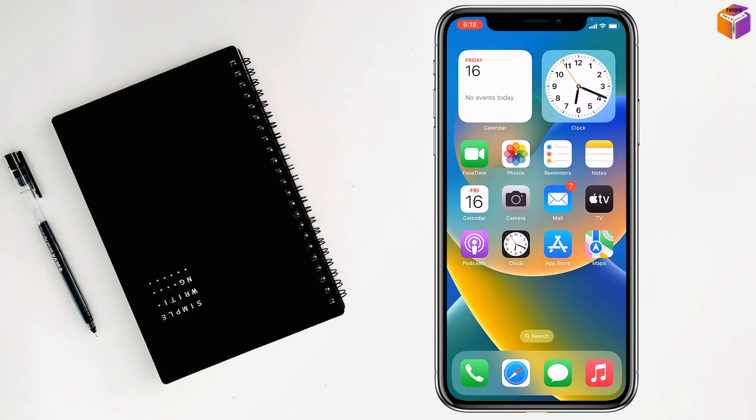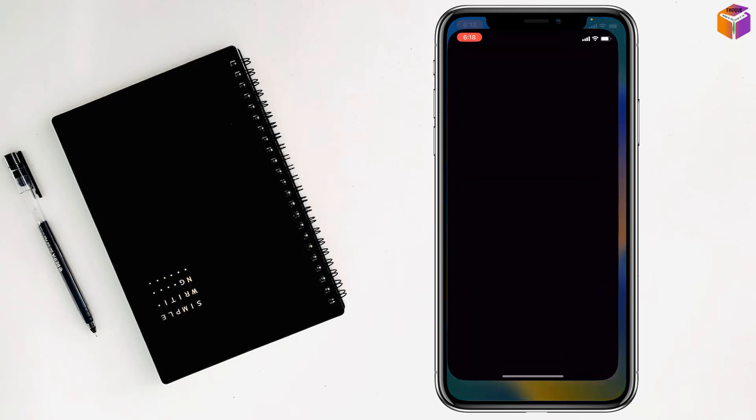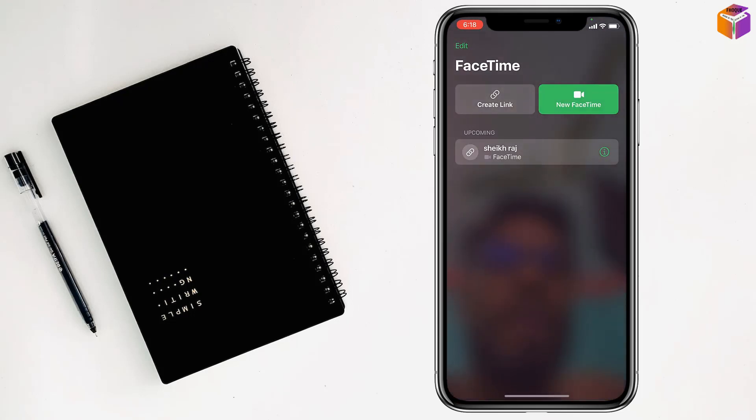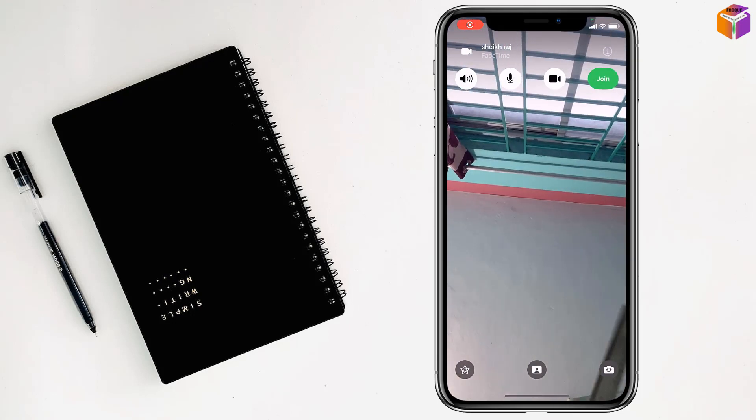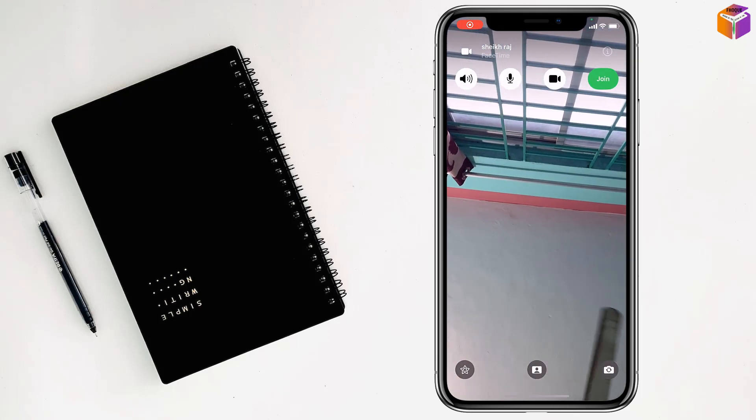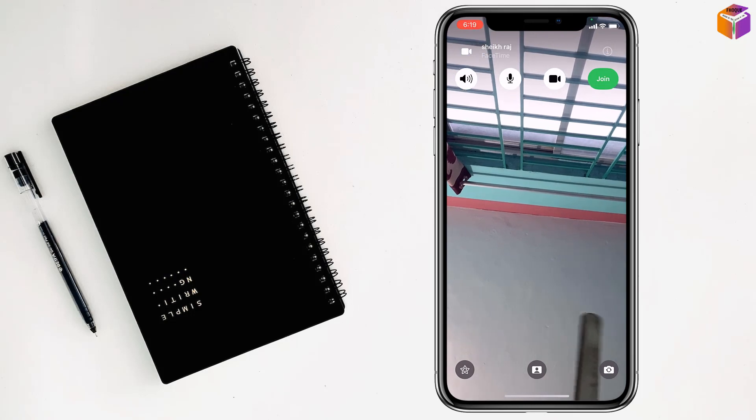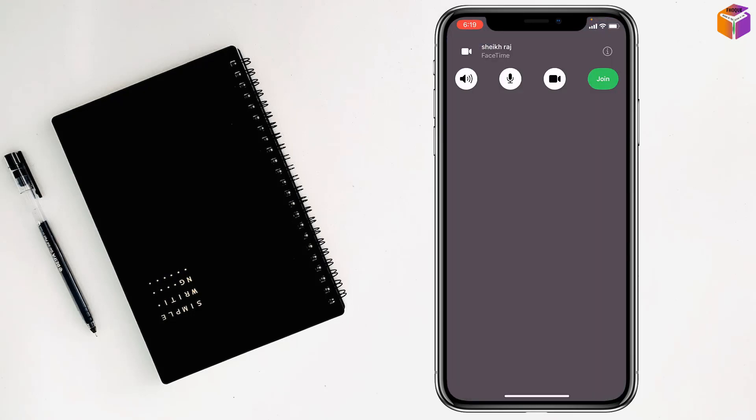First, you have to go to the FaceTime app and open it. After that, tap on the link, then rotate the camera.